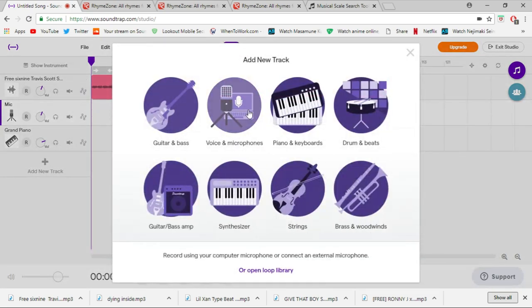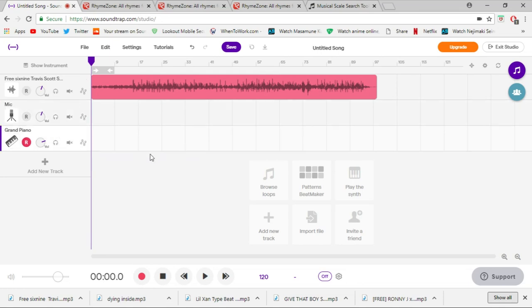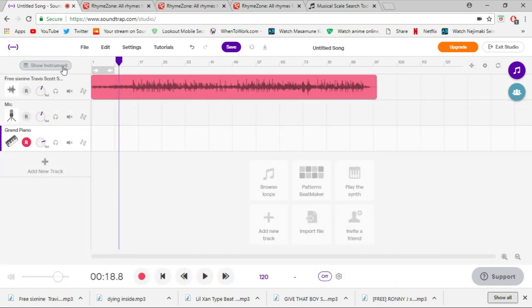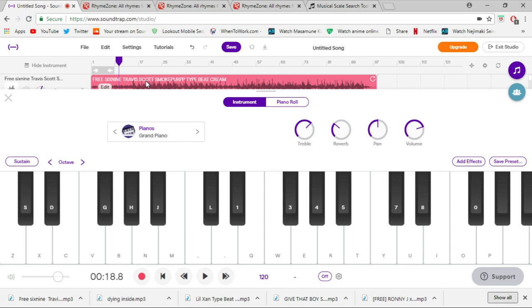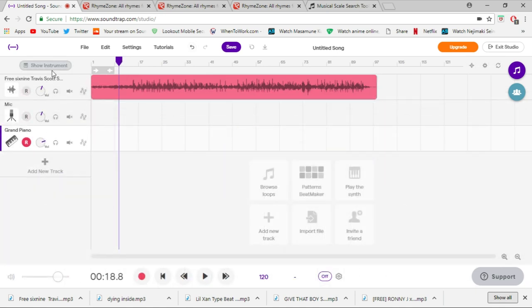Now that you've got the track in, I added a mic layer by pressing 'Add New Track > Voice and Microphones' and I added a grand piano. The piano is for autotune — you need to figure out what key the song is in so you have the correct autotune key. Press play on the beat, listen to it, and hum a note — the first note that comes to mind will usually be the bass note. For this particular one it's F sharp major.